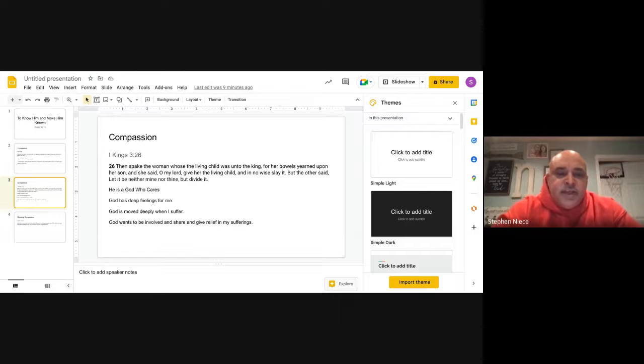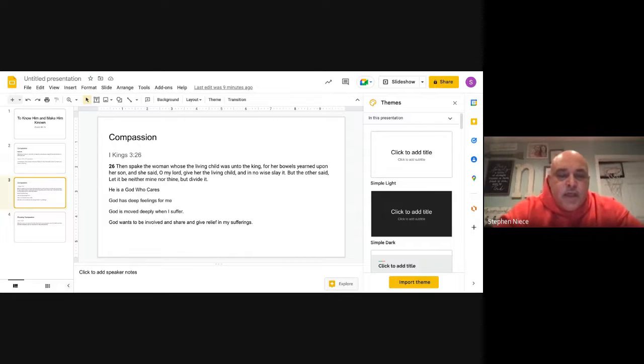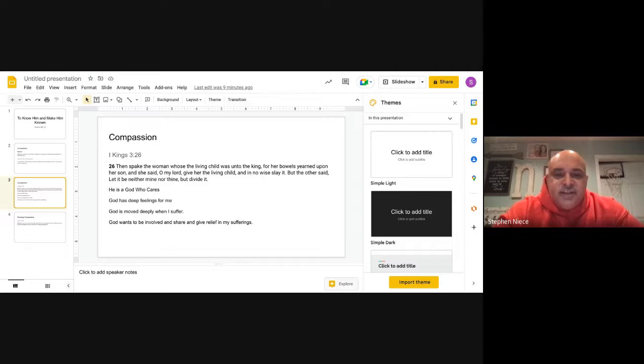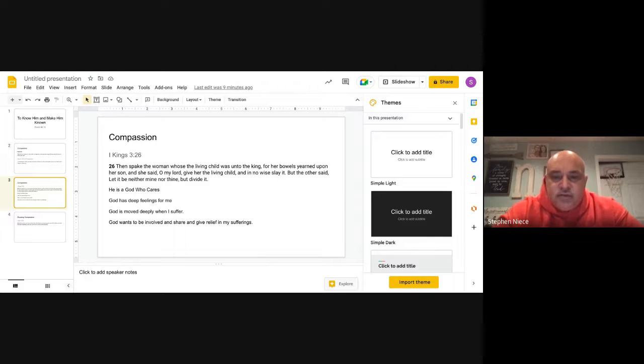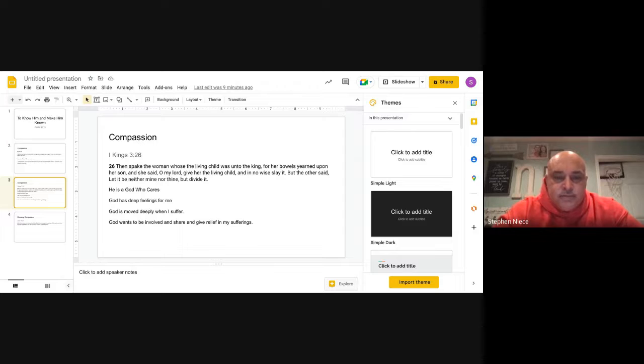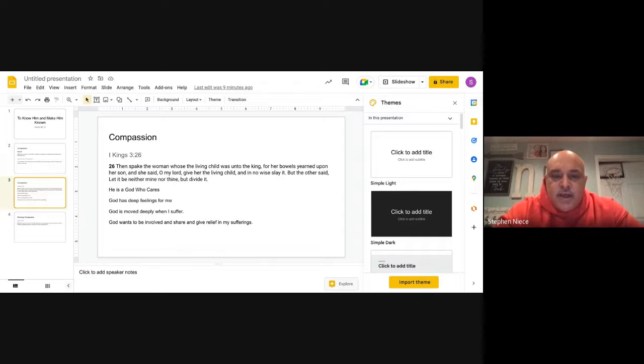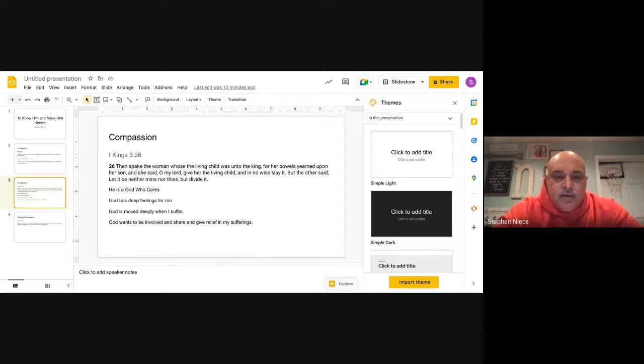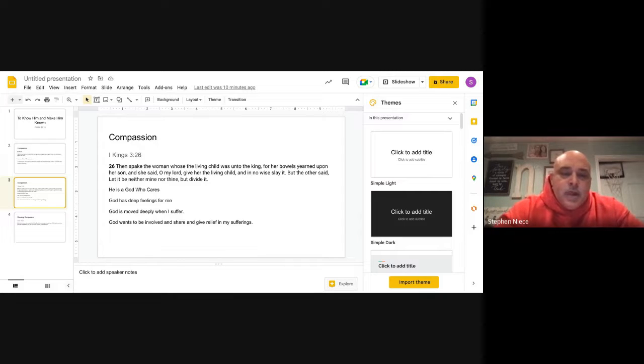All right, 1 Kings 3:26 says, 'Then spake the woman whose the living child was unto the king, for her bowels yearn upon her son and she said O my Lord give her the living child and in no wise slay it, but the other said let it be neither mine nor thine but divide it.'